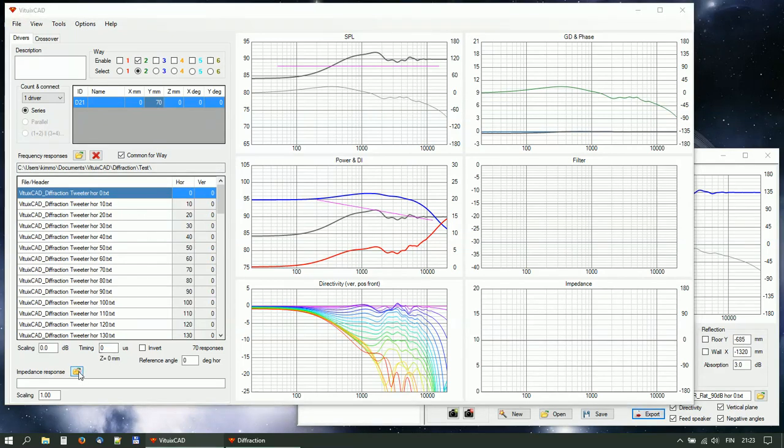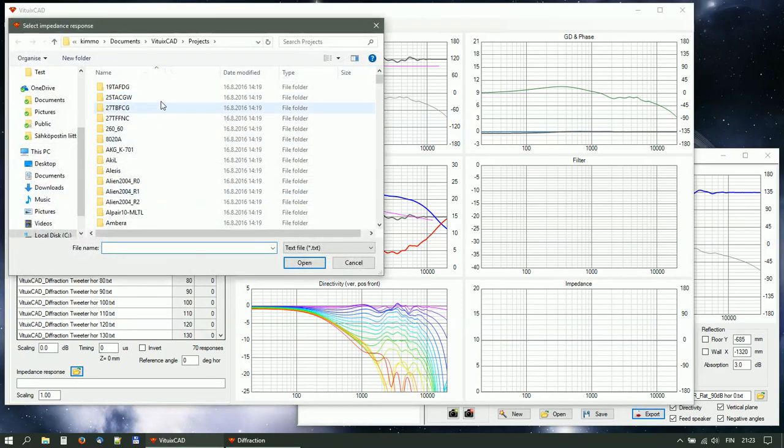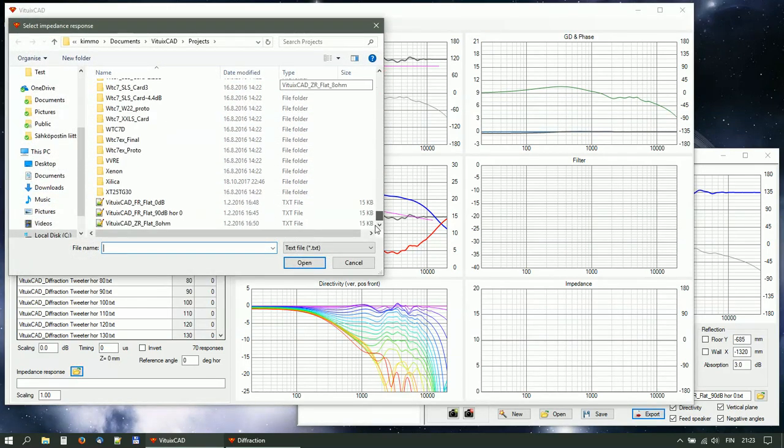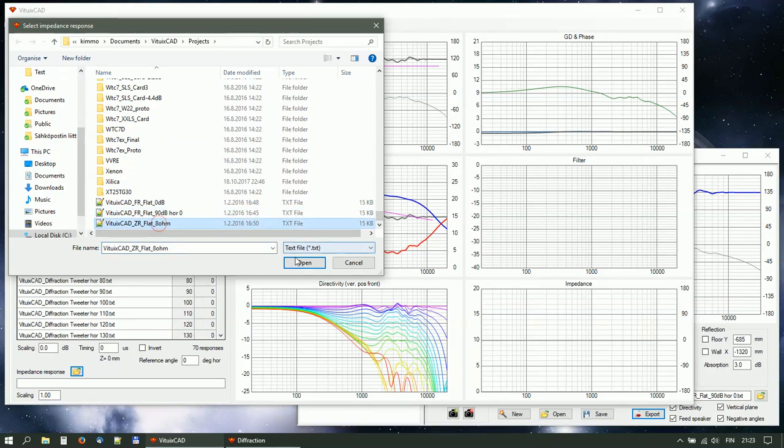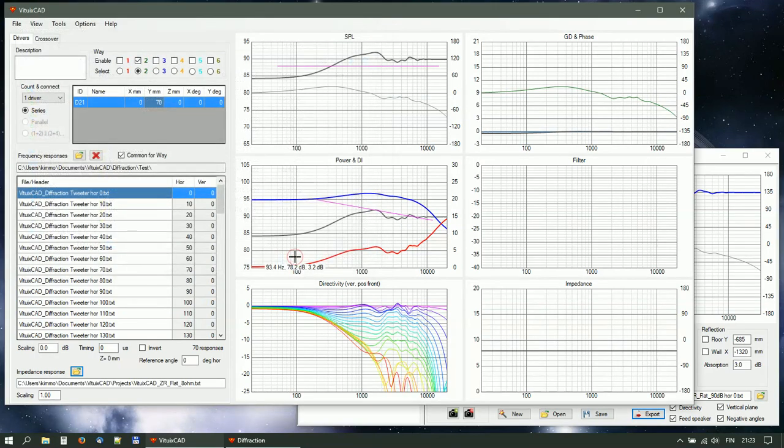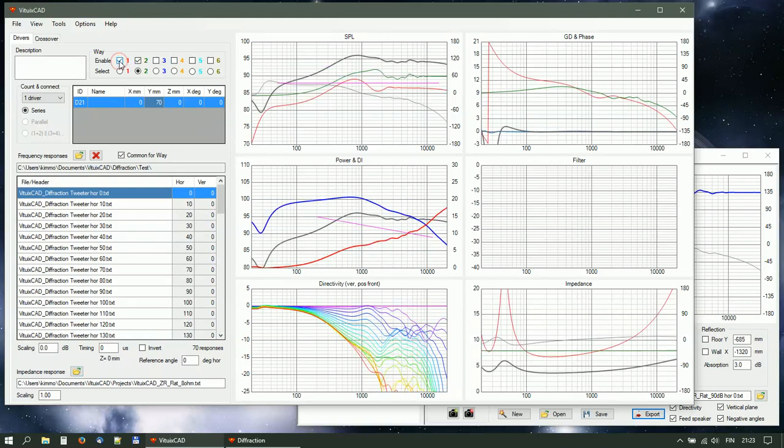Select impedance response for the tweeter. Flat 8 ohms in this case. Now you are ready to design the crossover.